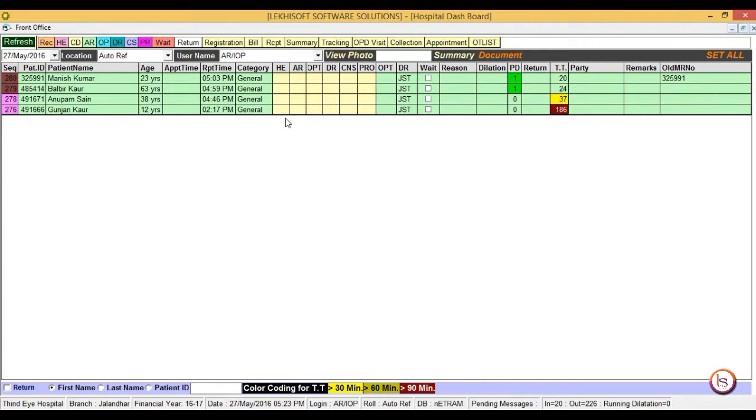Select the patient who is being displayed downwards in the list first. Now double click on the AR column as it represents the auto refraction column.